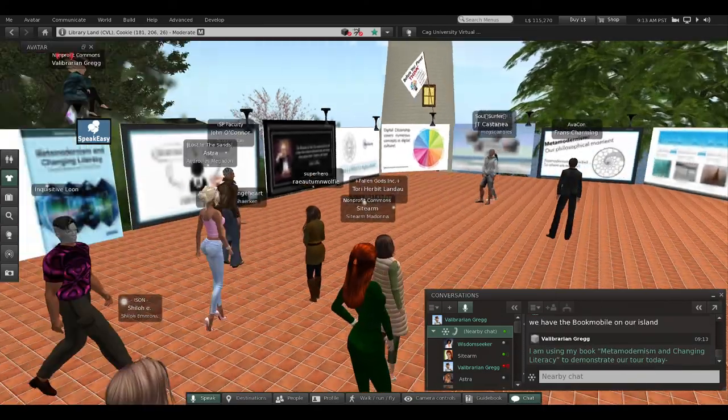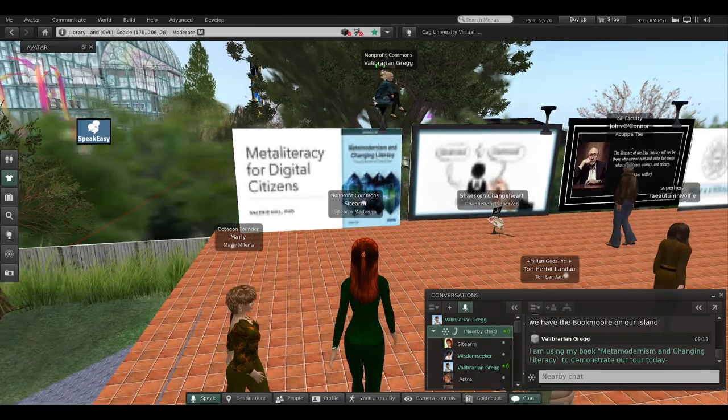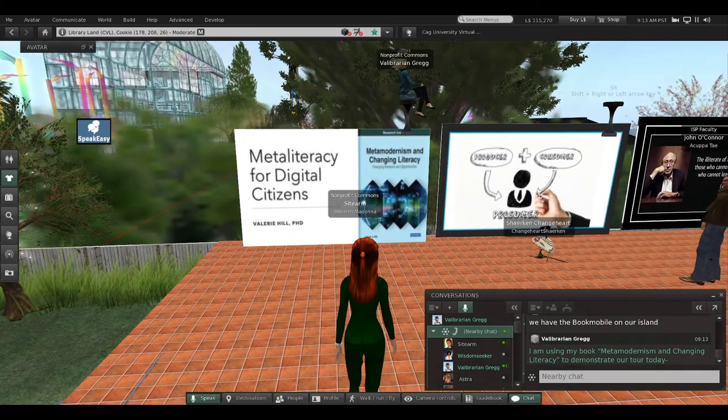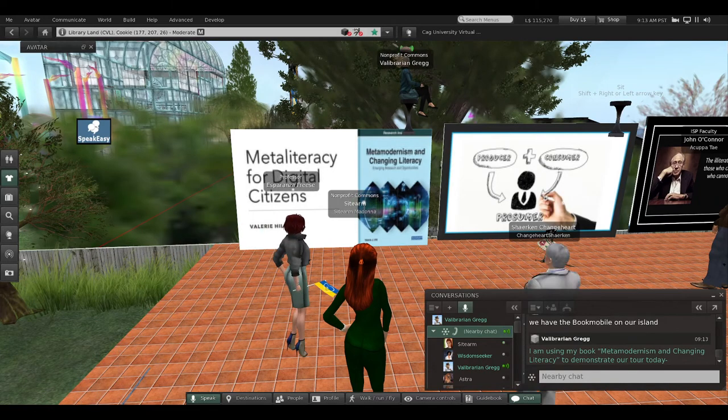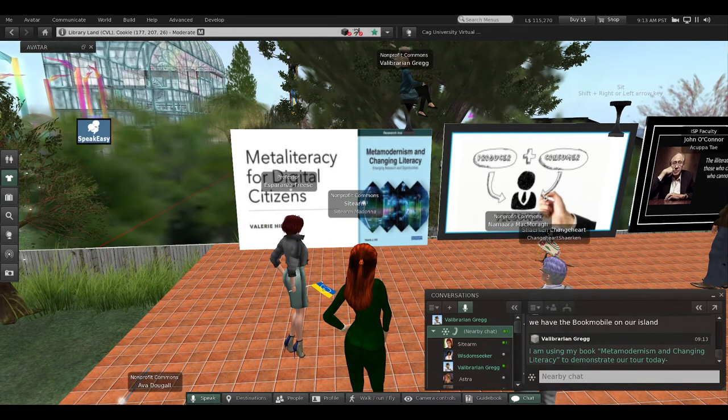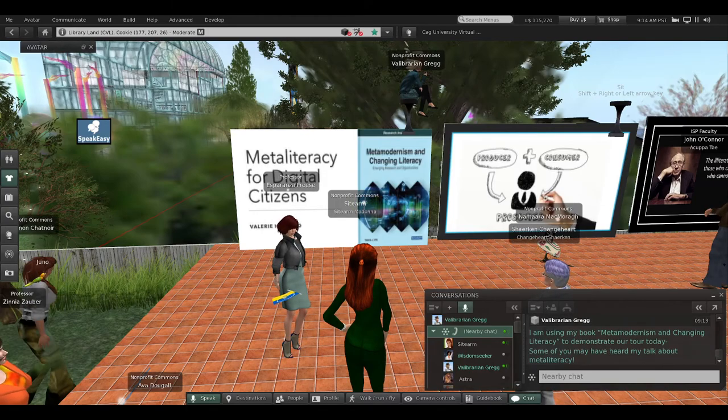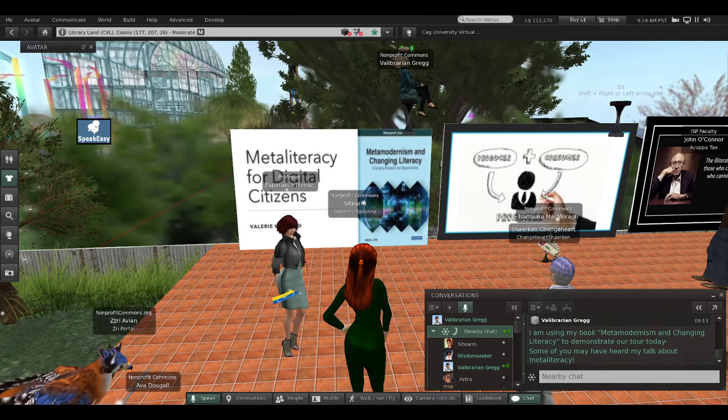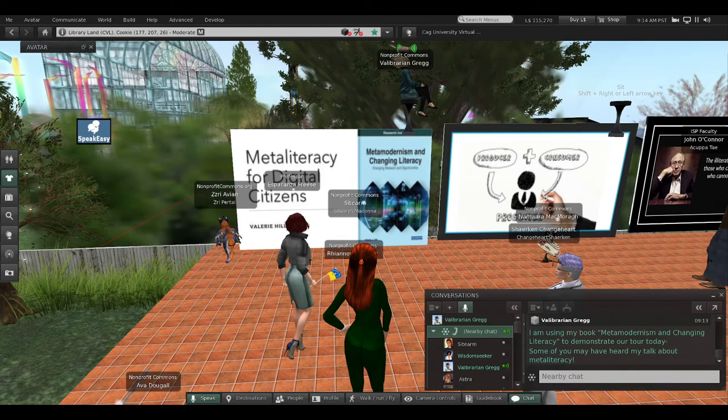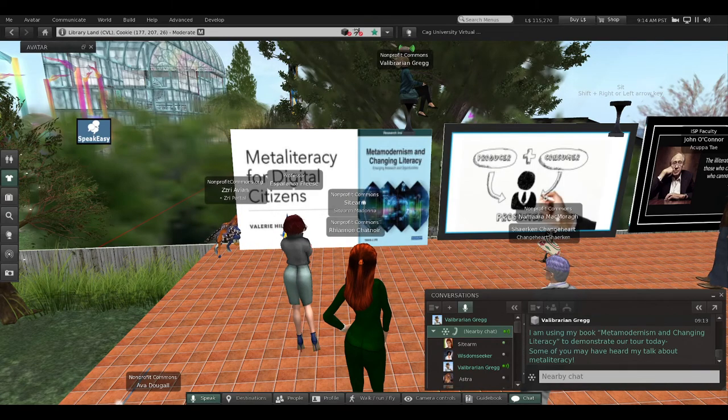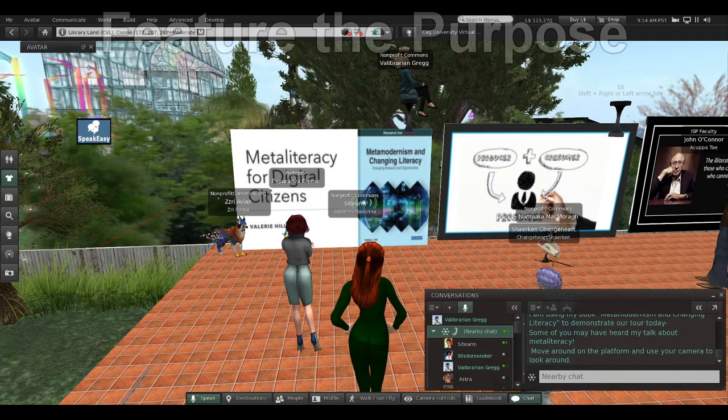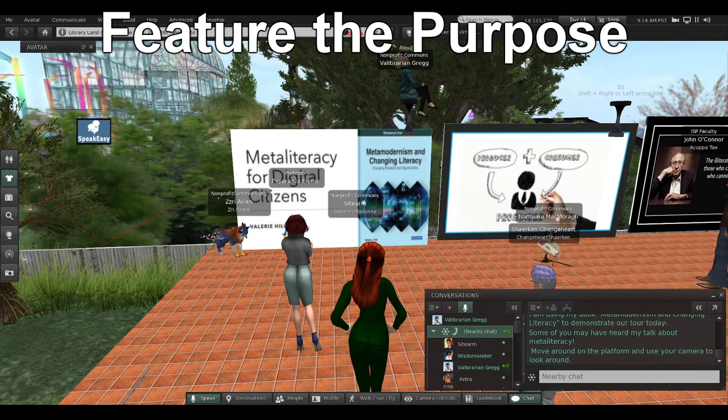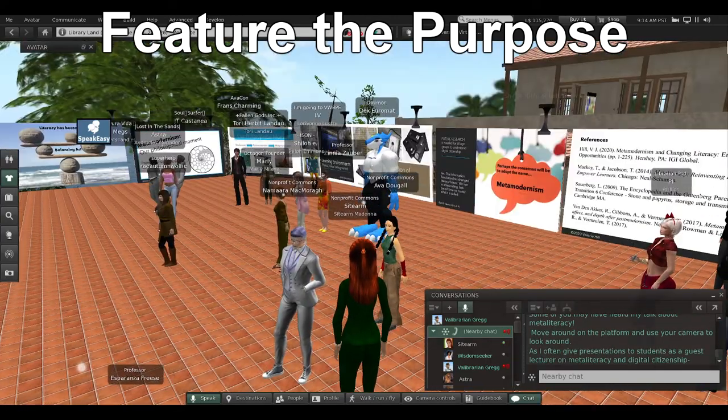Today for our tour, I'm using this example about my book Metamodernism and Changing Literacy to demonstrate our tour. You can see I'm sitting on top of one of my presentation slides. Some of you may have heard my talk about changing literacy and meta-literacy.